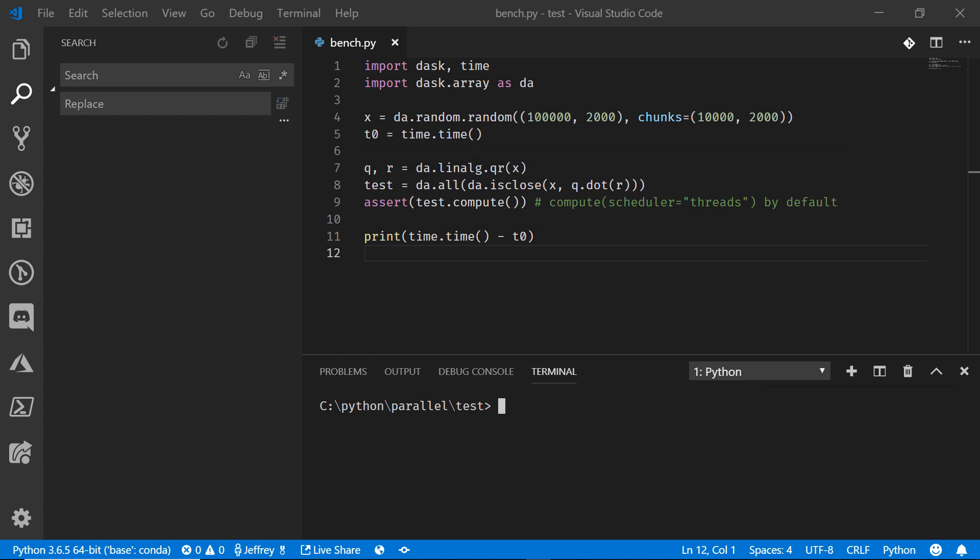We'll compute those and just output a quick benchmark of the time that it took to present and calculate that data. So let's run this right here in my Visual Studio terminal.